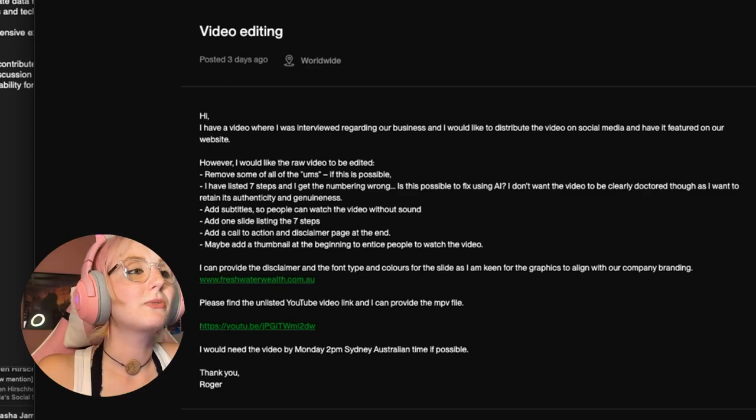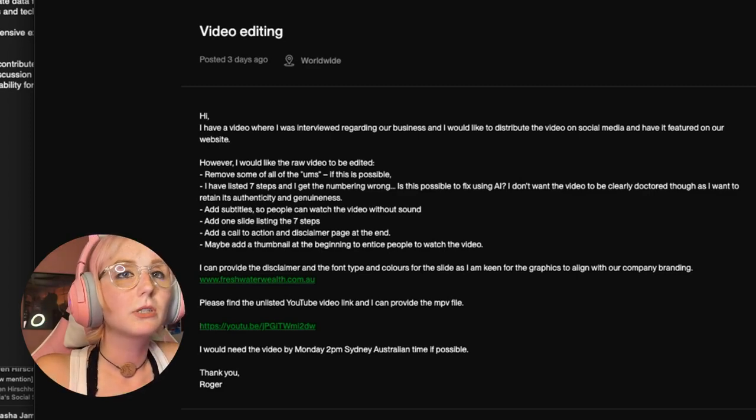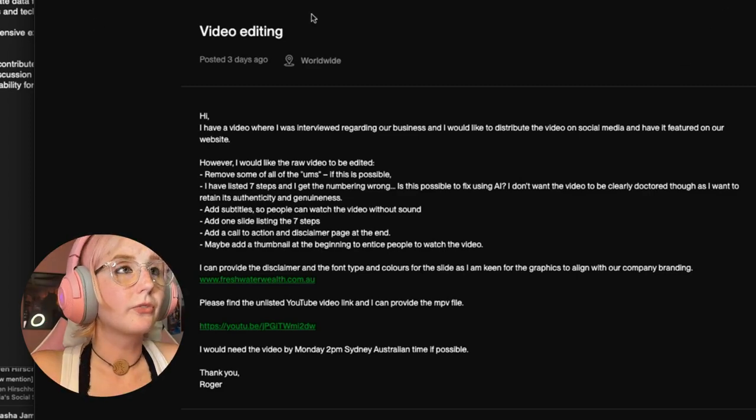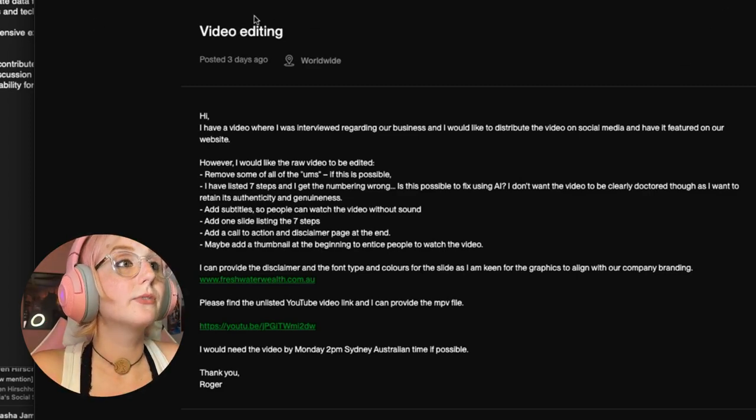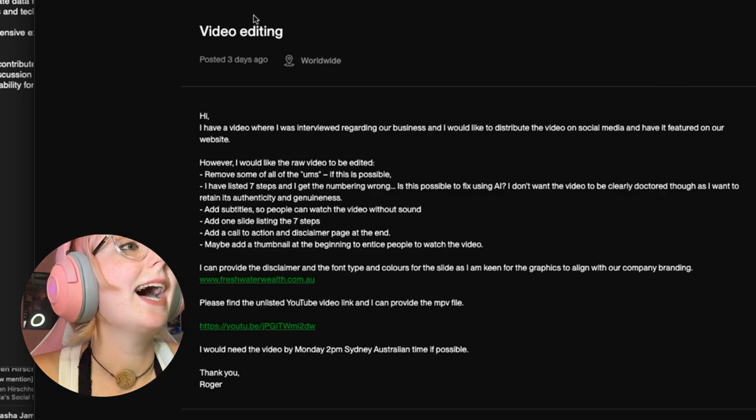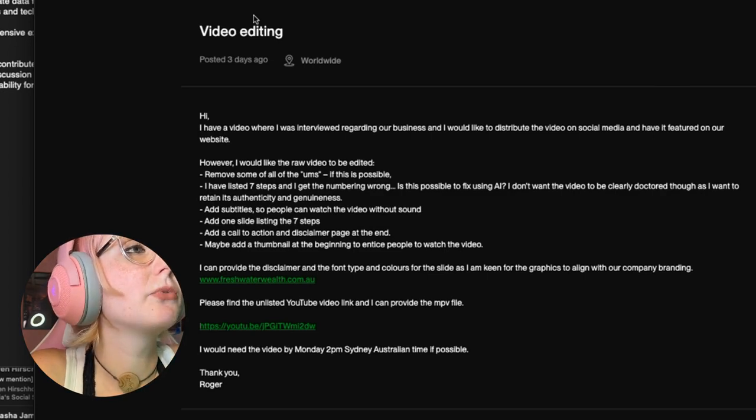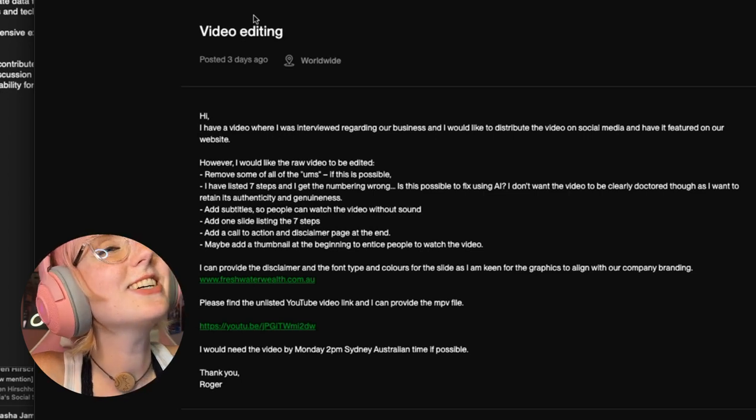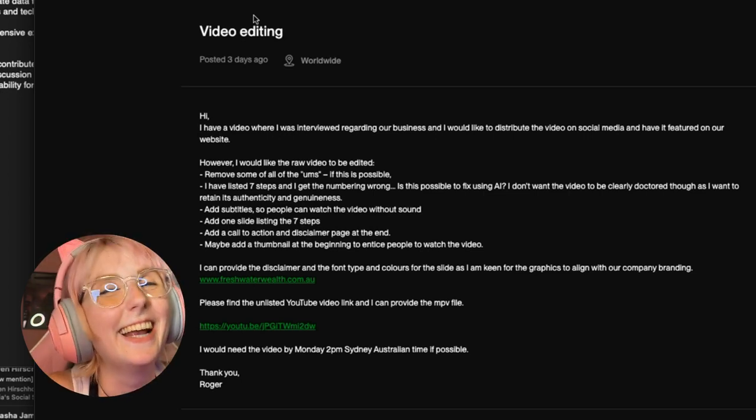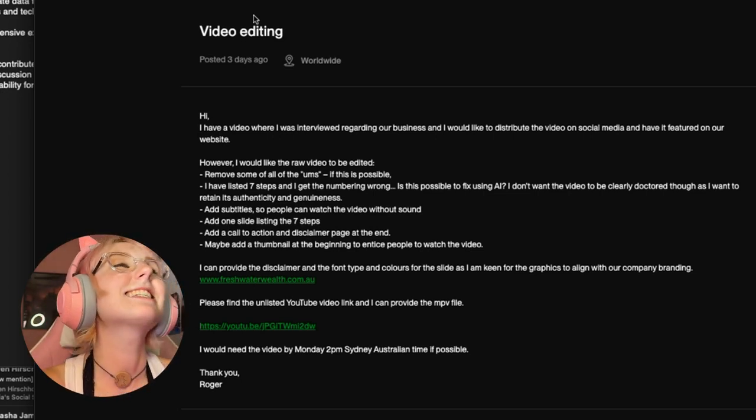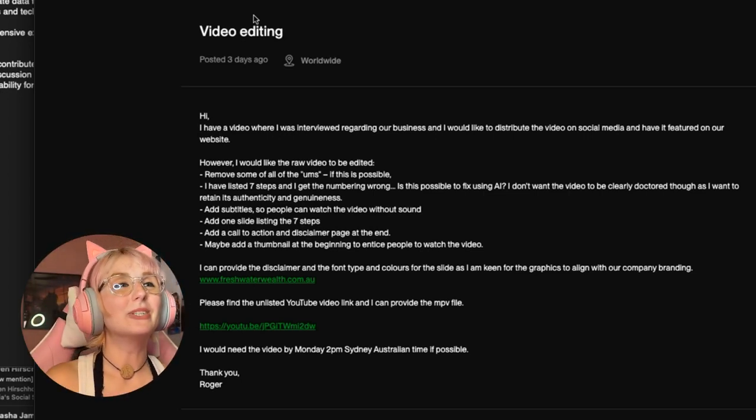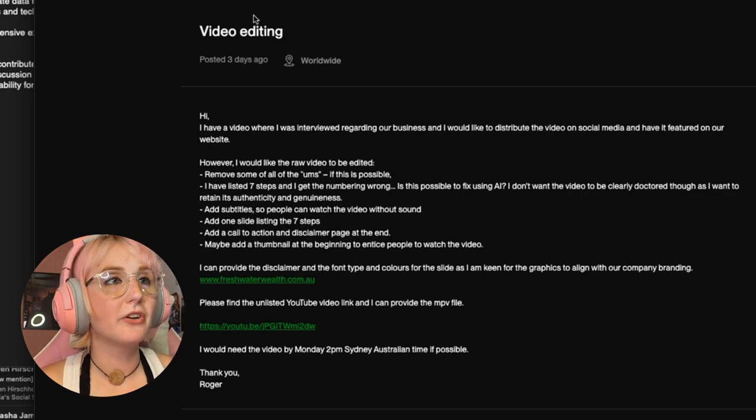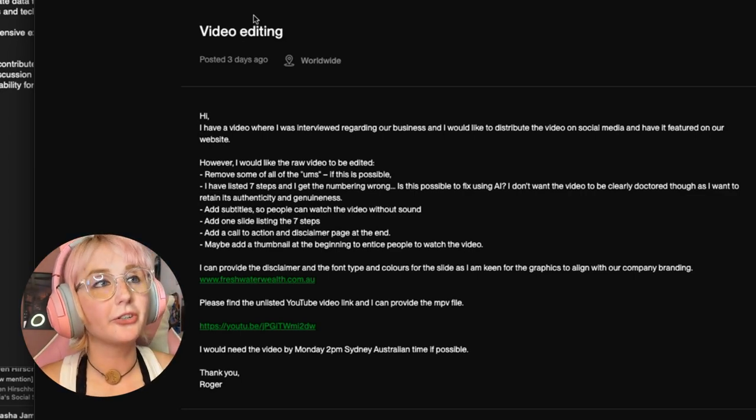Okay, let's quickly look to see. I know this person also linked the job post. Let's see if it's still active, fingers crossed. Yeah, it was posted three days ago, so not that long ago. It's for video editing and it reads: Hi, I have a video where I was interviewed.